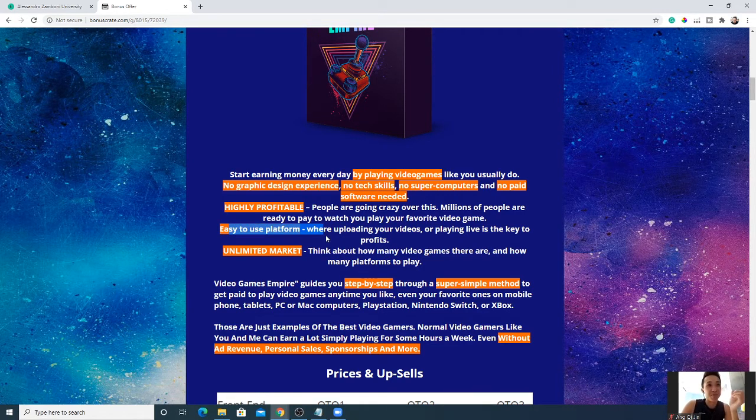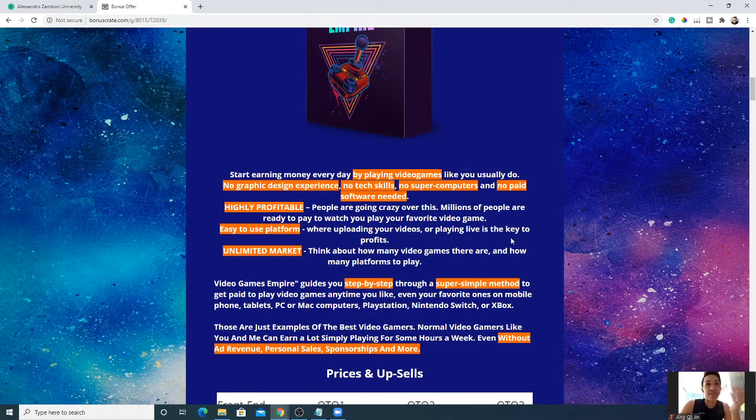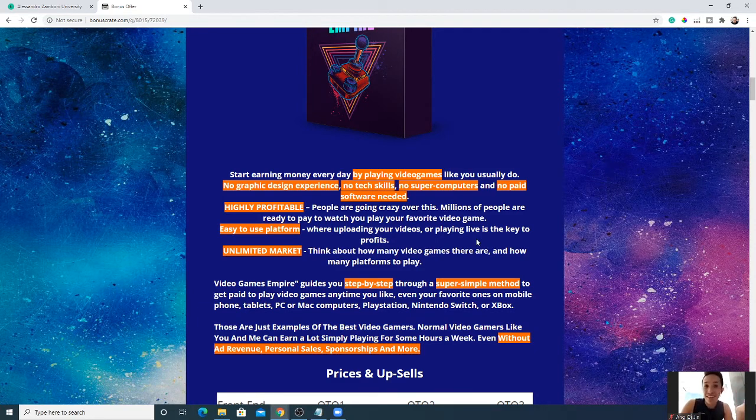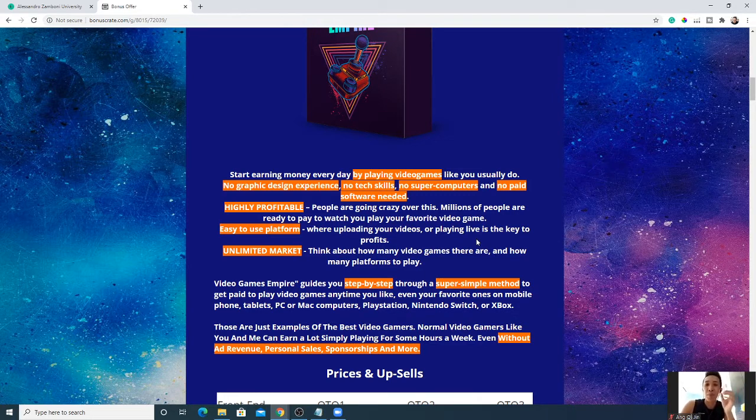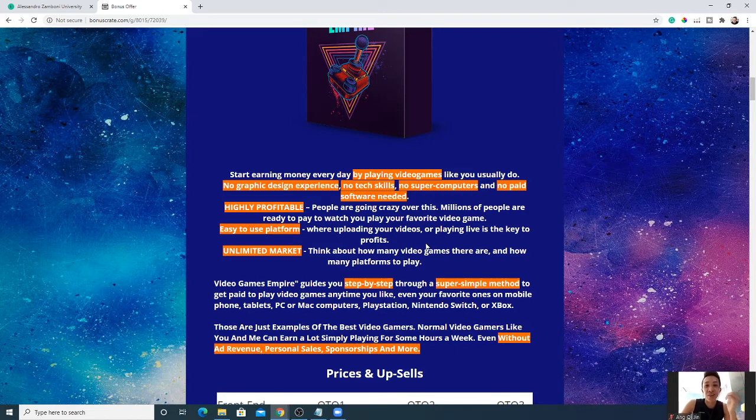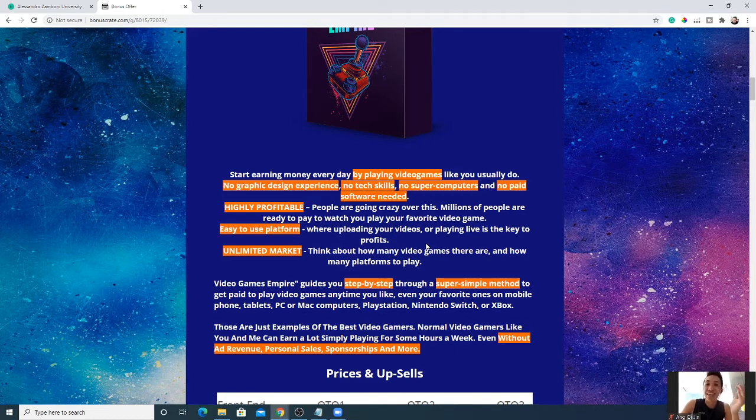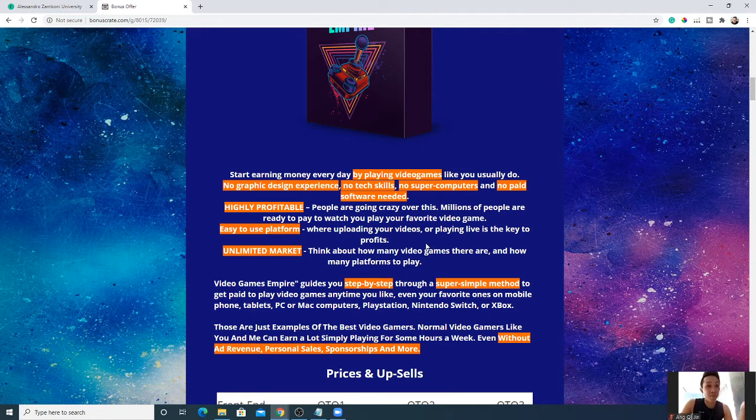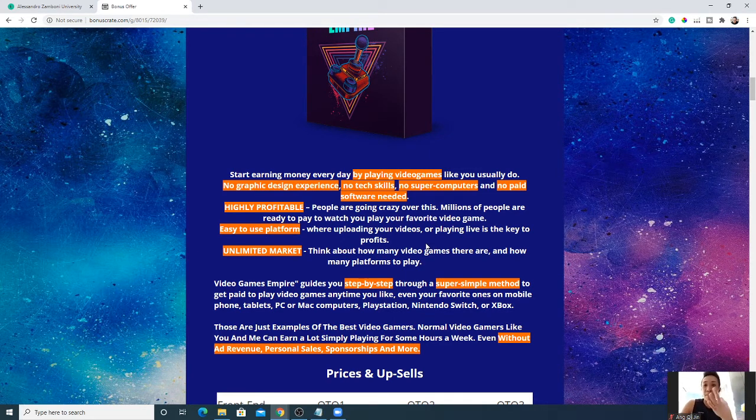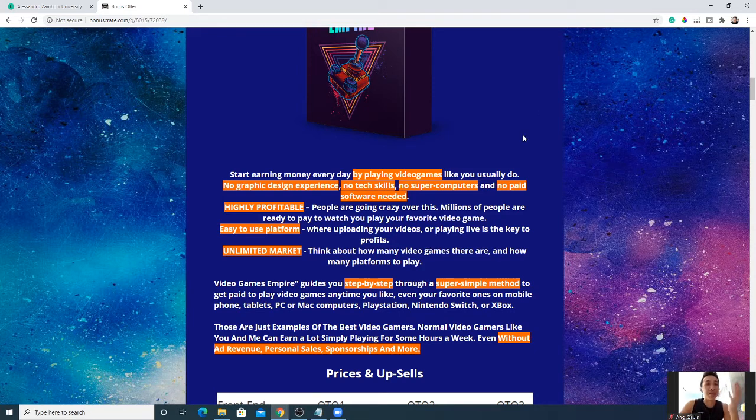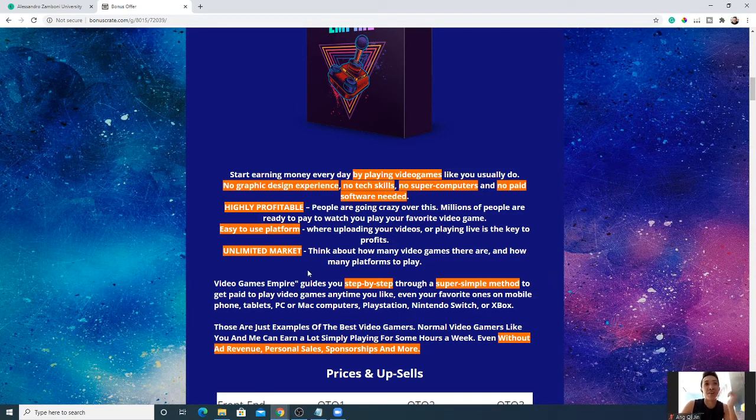It's like a dream come true. It's an easy-to-use platform. Uploading your videos or playing live is the key to profits. You have to play to get paid. And even if your partner or girlfriend or boyfriend comes across you playing, they have no reason to stop you because you're getting paid. In fact, they should support you to play more games because that's your job now. You get paid to play games, you get fun and get money. It's the deadliest combination everybody wants, getting enjoyment while earning tons of money.